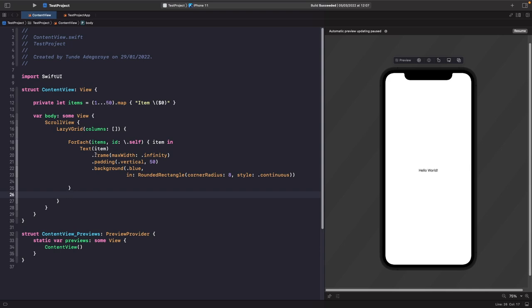We're going to create a Text view with the string from that item. We'll set the frame's max width to infinity so it spans the whole screen, set the padding to vertical 50 for top and bottom, give it a blue background, and apply a RoundedRectangle with a corner radius style of continuous for a smooth corner radius edge.